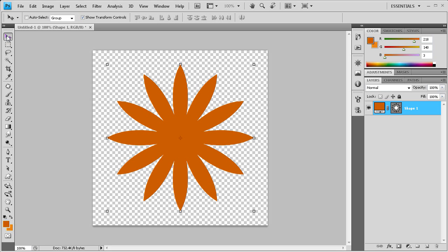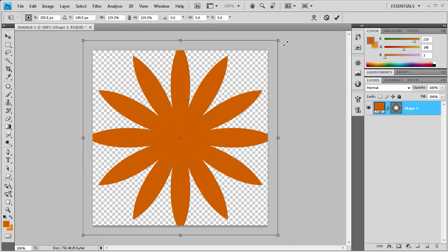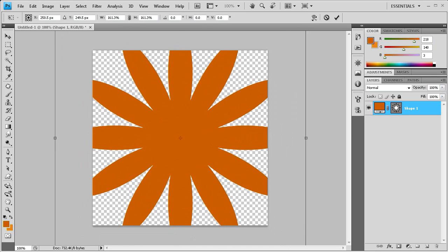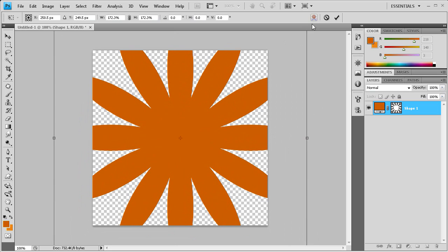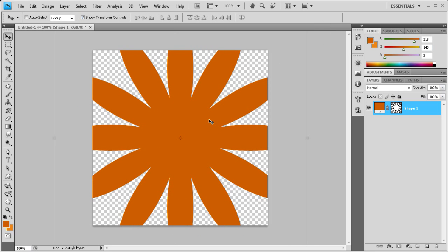What we need to do next is size this up a little bit. I'm going to hold shift and alt so that it ensures this shape doesn't move from the center of our document. We're just going to drag the corner up. Then you can click the check mark to save the changes.